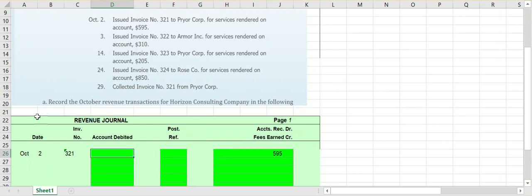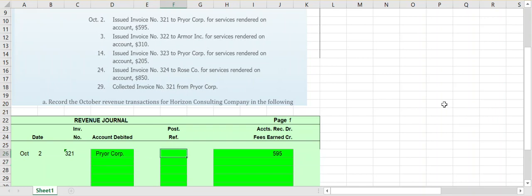Under the column that says 'account debited,' we know which of the two accounts is being debited — it's accounts receivable. This is asking us which accounts receivable is being debited. We now have subsidiary ledgers, and we want to be specific about who owes us $595. In this case it's Prior Corporation, so we type in Prior Corp. Every transaction recorded in the revenue journal must be posted to the accounts receivable subsidiary ledger. You would put a check mark in the post reference column to indicate that posting, since subsidiary ledgers use company names rather than account numbers.